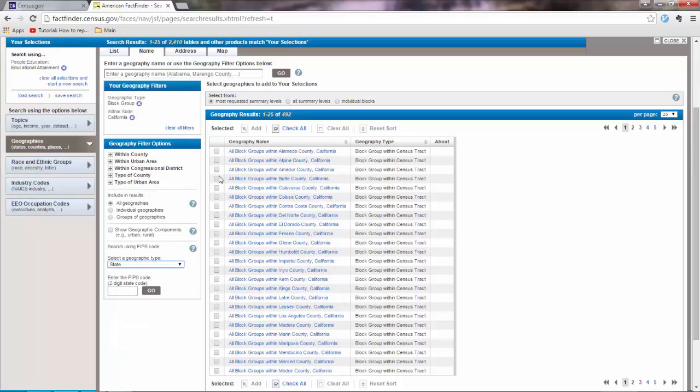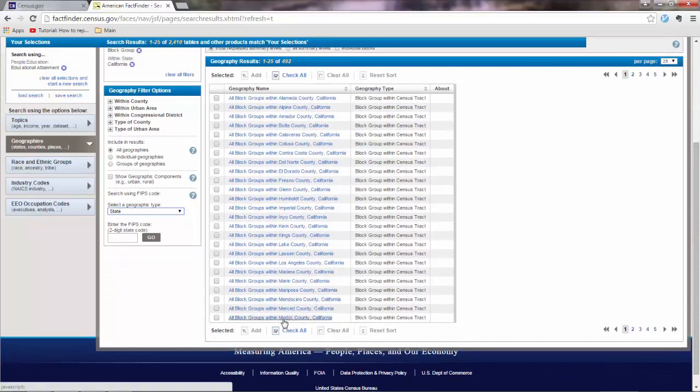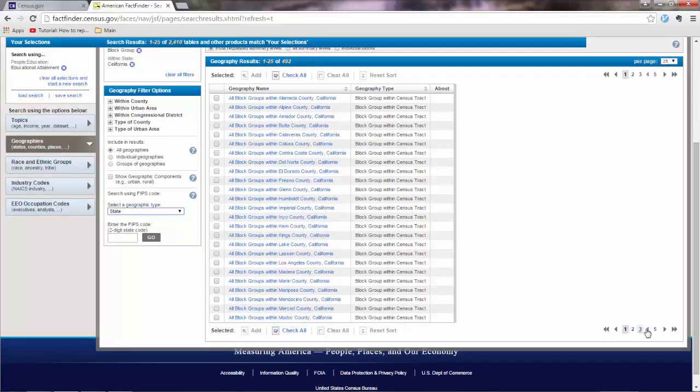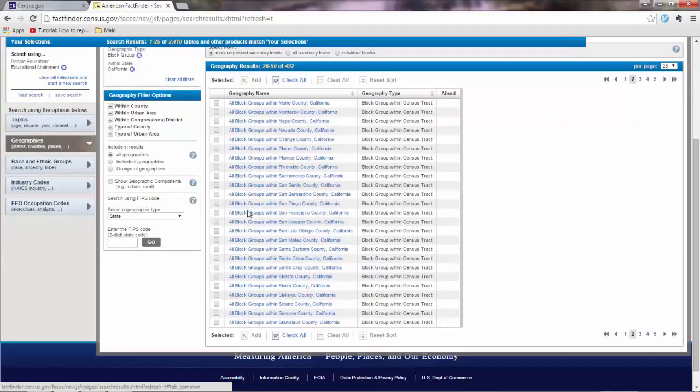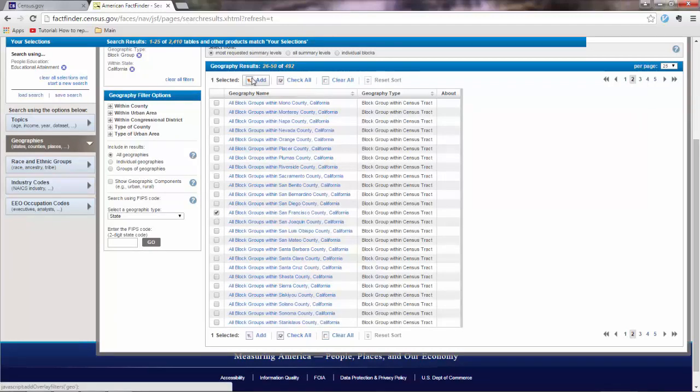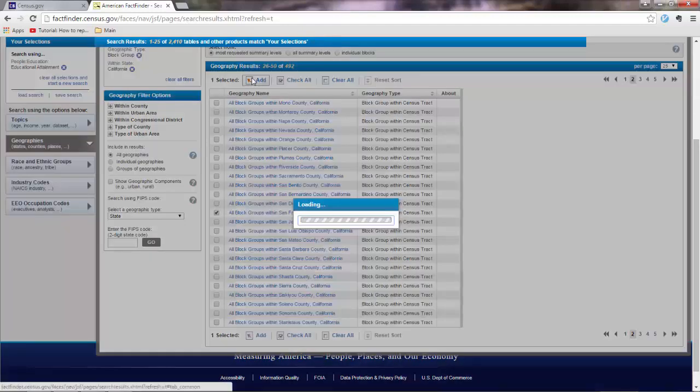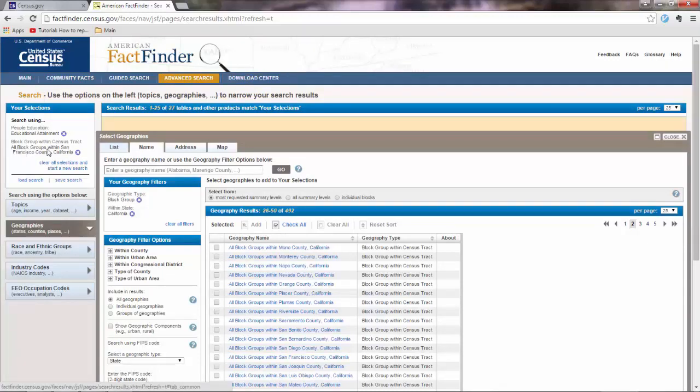And then what you want to do is find San Francisco in this table. So we are in M here, Mod.doc.conti. Go to page 2. And here it is. So what you want to do is select this attribute and go to add. And you'll see that your query was added to your selections.